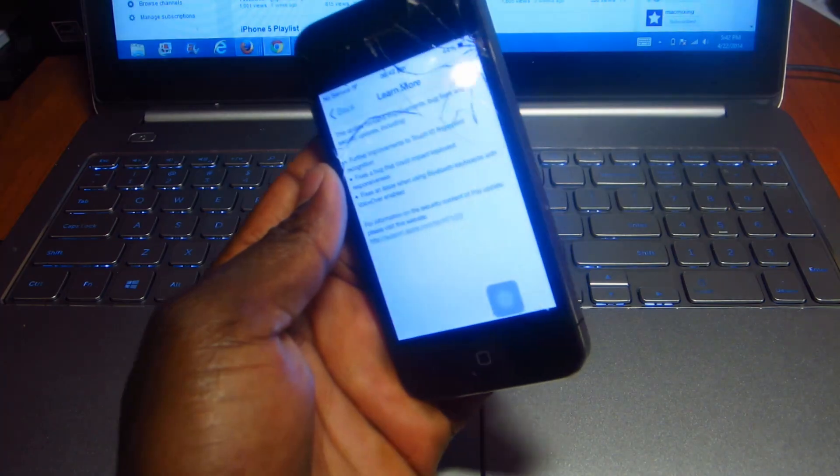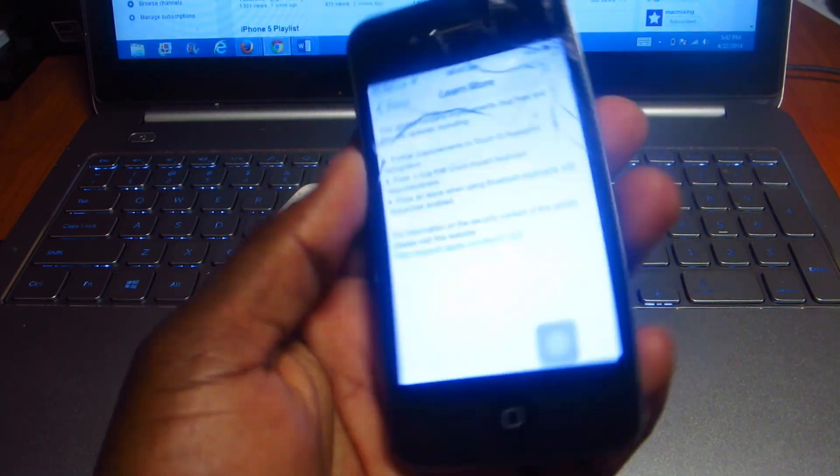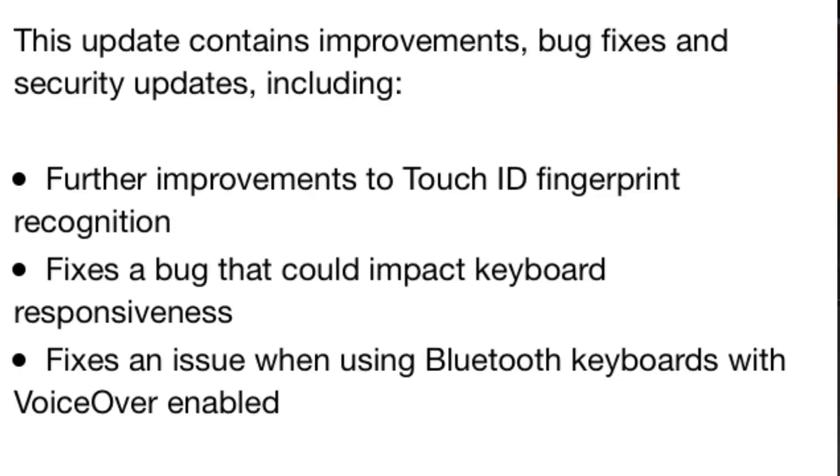device. Basically I don't know if you could see that, but basically it just says what I just went over before. It fixes a bug within the keyboard, the responsiveness of the keyboard, and fixes Bluetooth keyboard. That's about